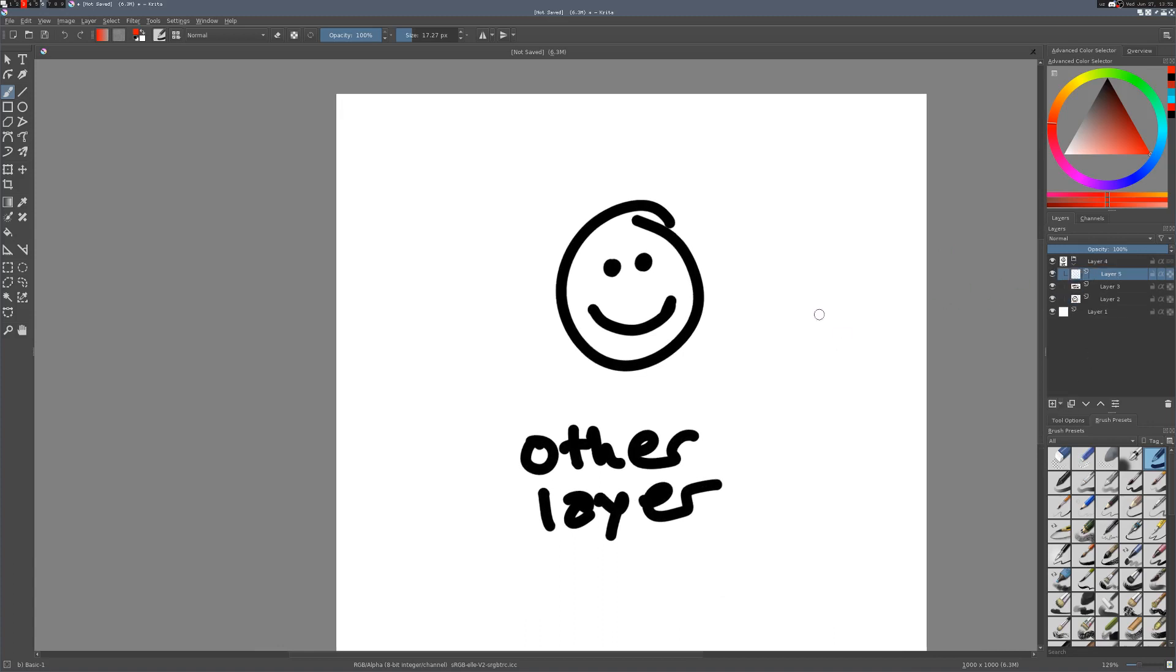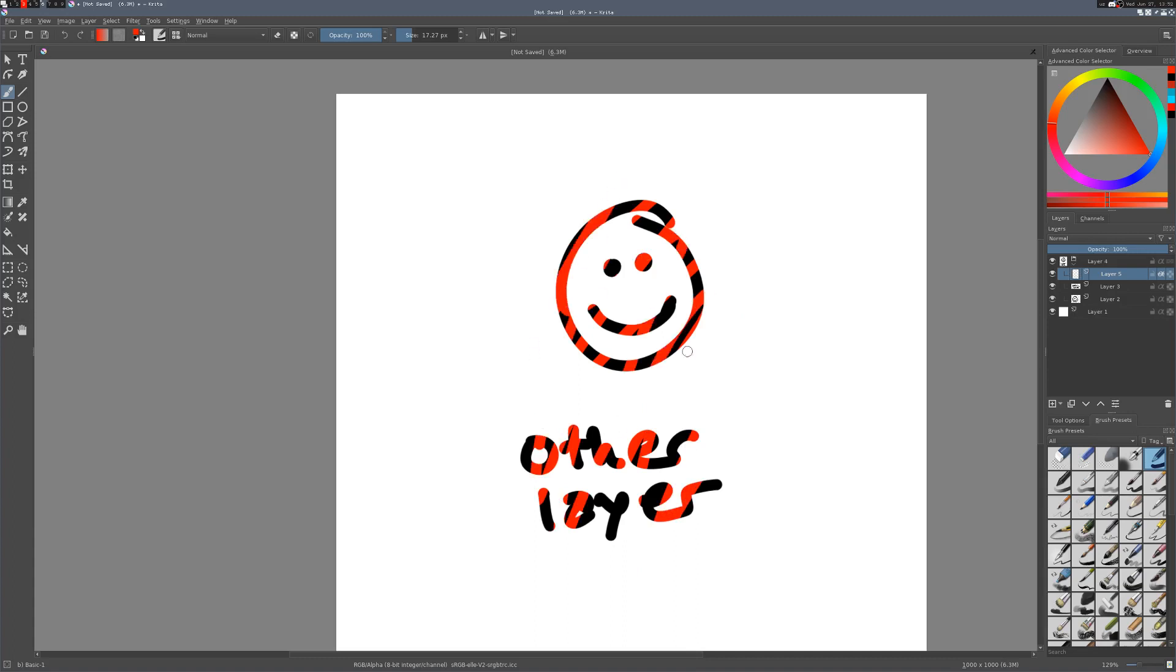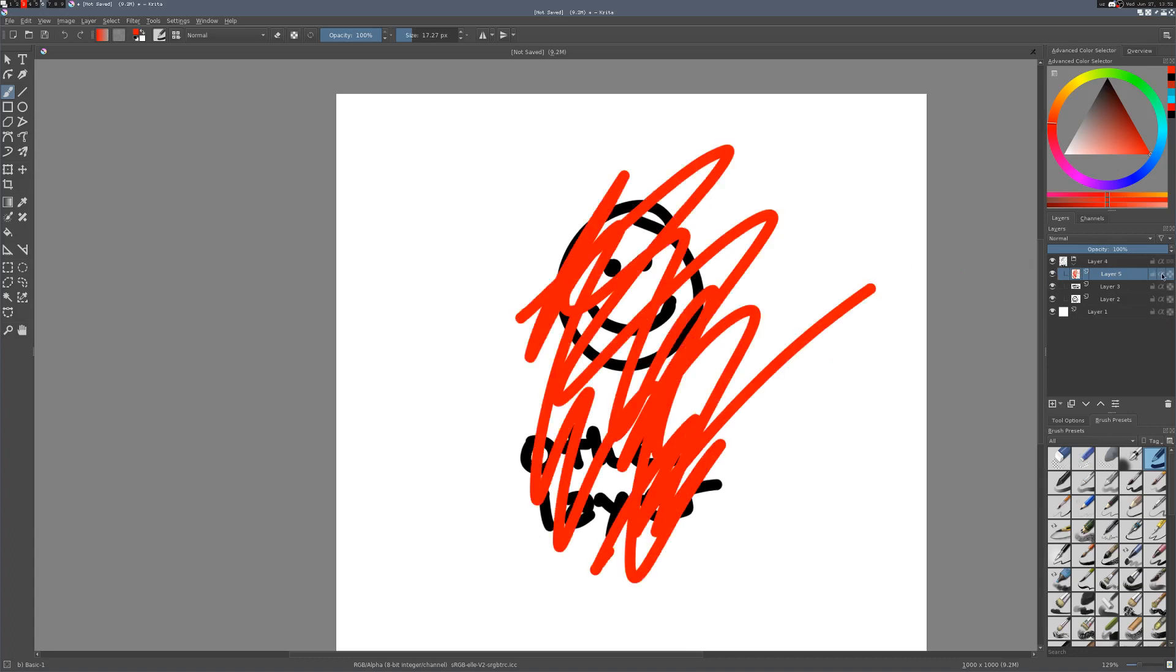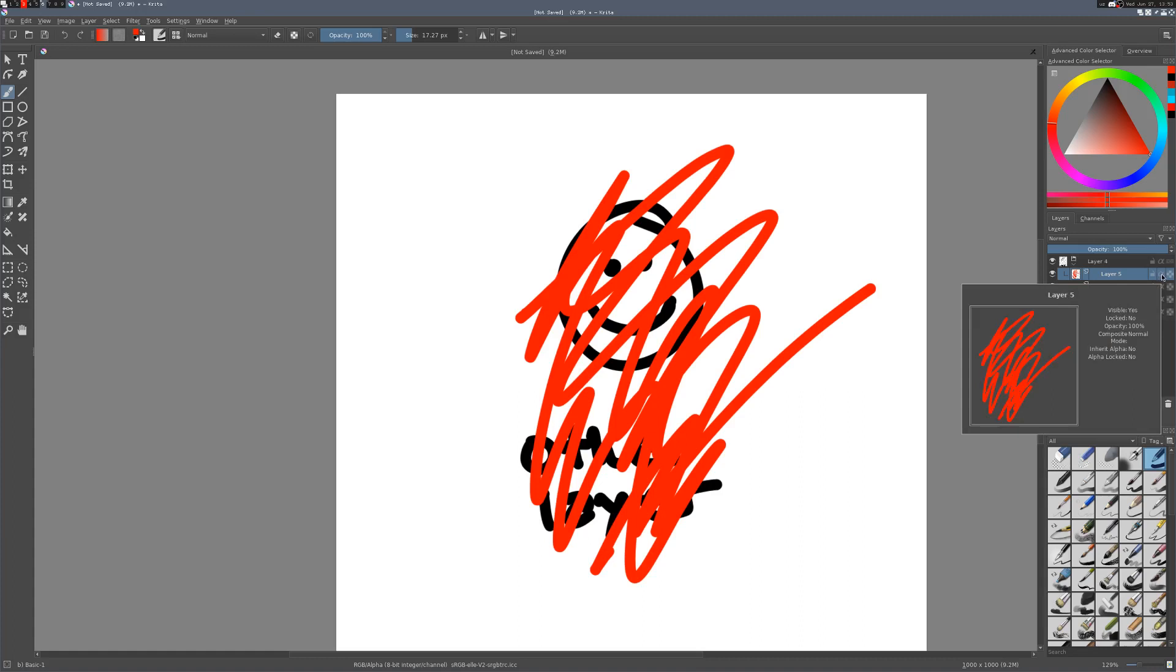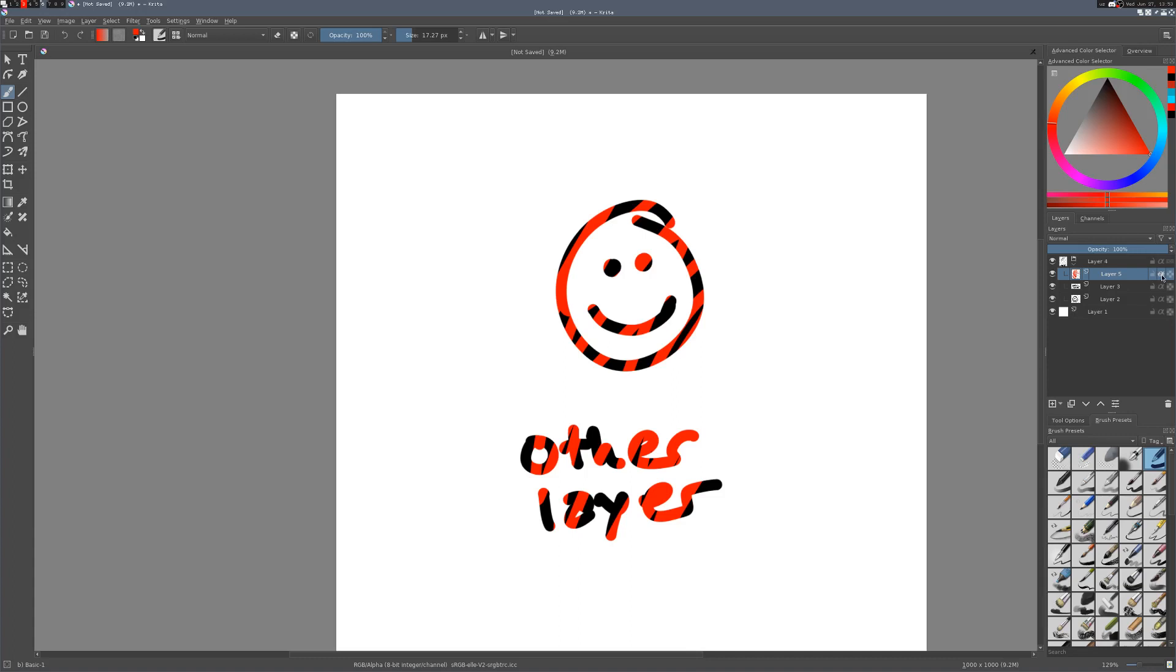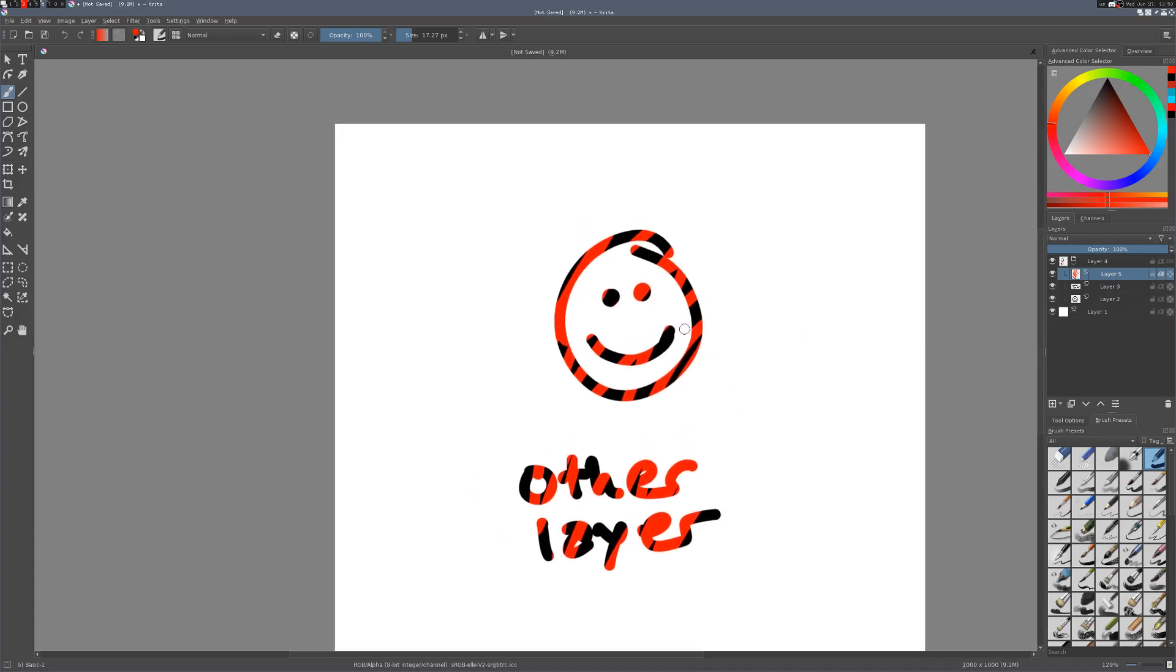If I create a new layer above both of these and turn on inherit alpha, you'll notice that, like the alpha lock, I can only draw over the already opaque pixels. But if I turn it off, you can see it's everywhere. This is good for making shadows, for example, because you can, if you have line art, you can just group a shadow layer together with your fill layer and then you won't have to worry about going outside the lines. So that's quite a handy tool to have.